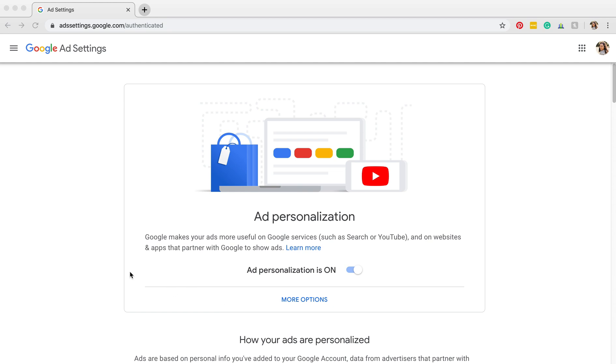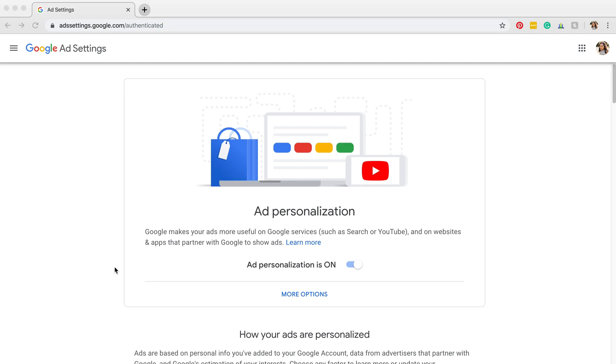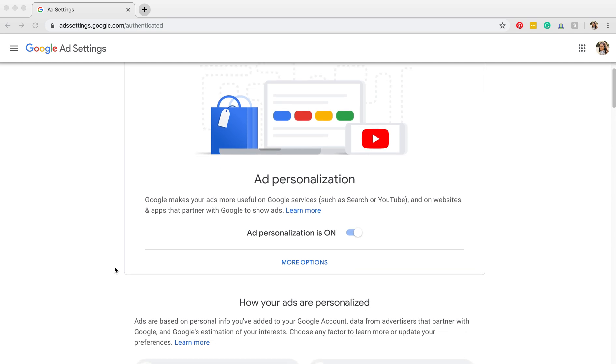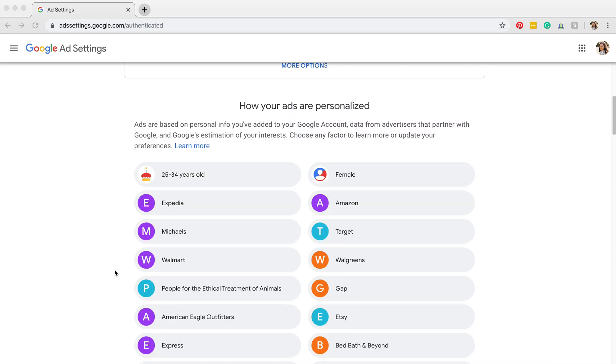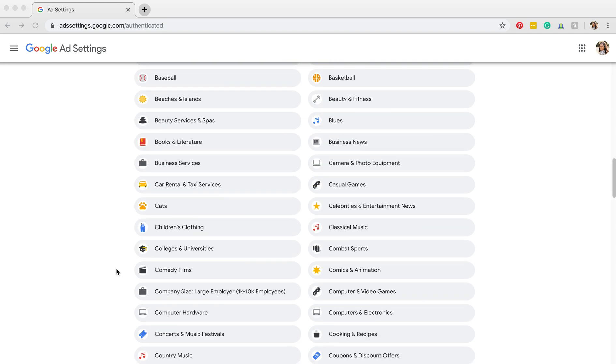I don't know about you, but I get really terrified within those five seconds of seeing a scary movie ad, and I don't want to see those anymore. So what I'm going to do is come down here.